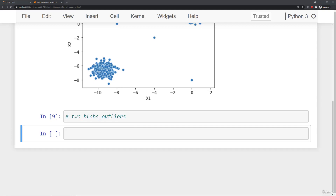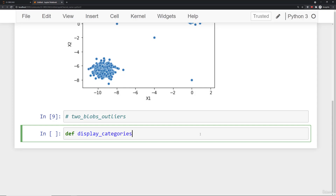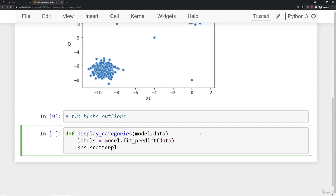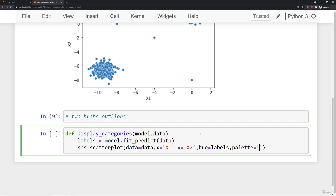Now let's continue by beginning to understand label discovery and how it's affected by the hyperparameter search. To simplify things I'm going to create a display_categories function — a helper function that takes in a model (with hyperparameters set before passing it in) and some data. We say labels equals model.fit_predict(data), then do a scatter plot where data equals the data, x is x1, y is x2, and the hue is colored by the labels discovered with DBSCAN. I'll also choose a different palette called set1.